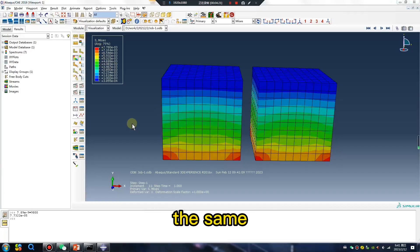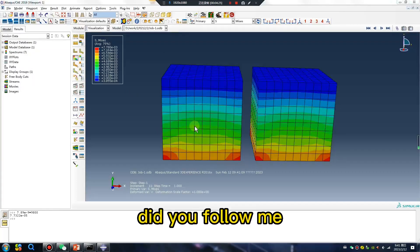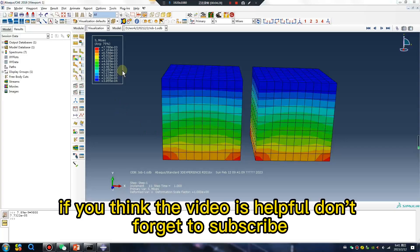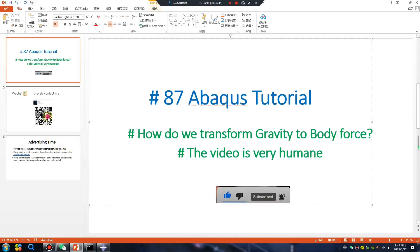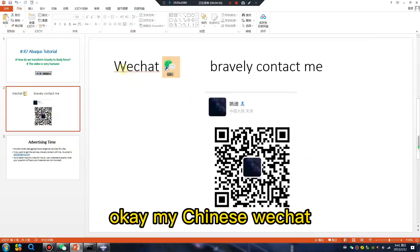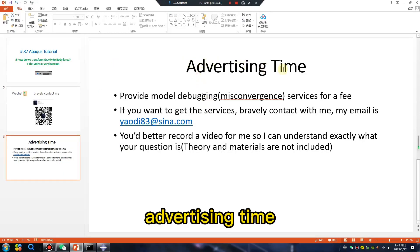Okay, very quickly finished. Thank you — as you observe, the results are the same. The same. Okay, did you follow me? If you think the video is helpful, don't forget to subscribe. Okay, my Chinese WeChat advertising time.